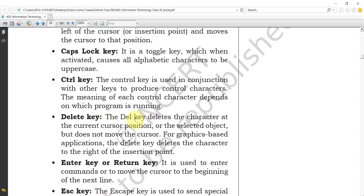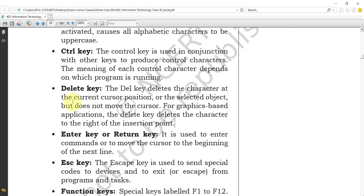The Delete key (Del) deletes the character at the current cursor position or the selected object, but does not move the cursor. For graphics-based applications, the Delete key deletes the character to the right of the insertion point.